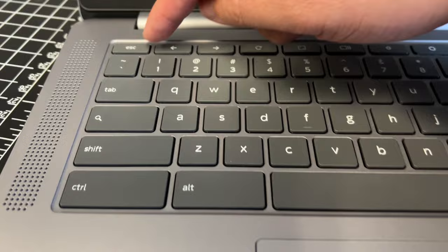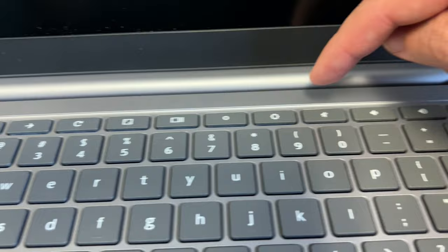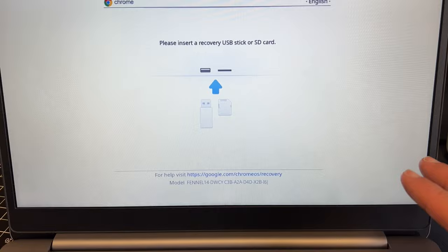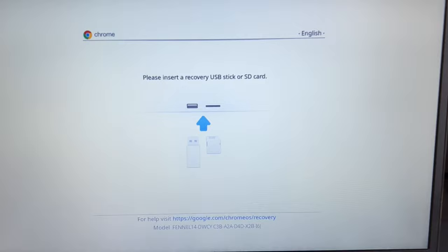Okay once it powers down you're going to want to push in on three buttons. So you have the escape, this wheel icon here it's like a refresh button and the power button. Hold down all three of those buttons together. Once you hold them down together you'll probably have to hold them for about five to seven seconds and then this screen right here will pop up.